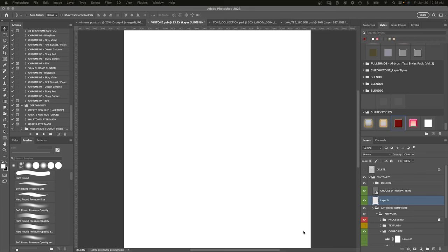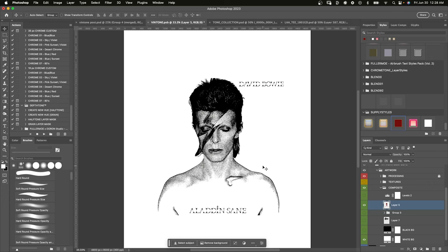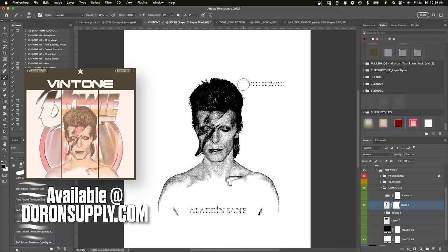Okay so here I'm just dragging my image of David Bowie into the Vintone template and as you can see I just drop it right into the composite group which automatically puts the live dither effect on the image. Of course you can use whichever dither pattern you want. For this one I'm using the diffusion pattern but you can choose halftone or whatnot.